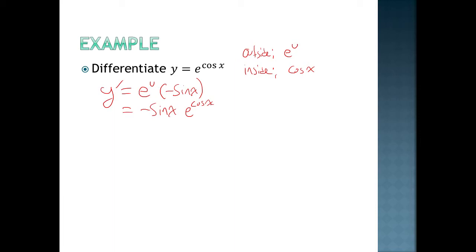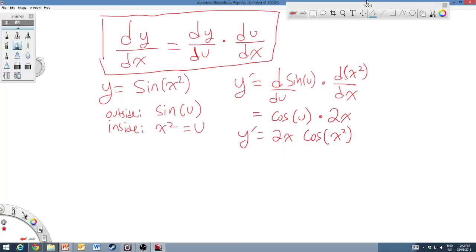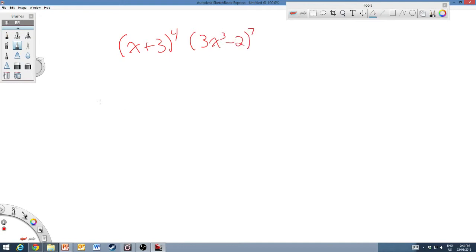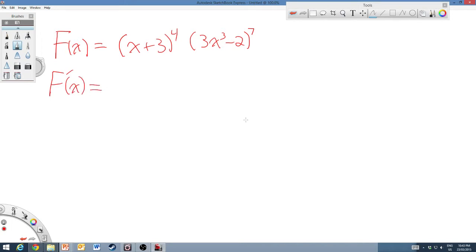I have one last example, and this is going to be a bit tricky. We're going to differentiate (x+3)⁴ times (3x³ minus 2)⁷. To differentiate an equation like this, it helps to use the product rule first, because we can think of this as f(x) times g(x). The derivative requires applying the product rule: f·g prime plus g·f prime. Then, when we take the derivative of each factor, we apply chain rule.